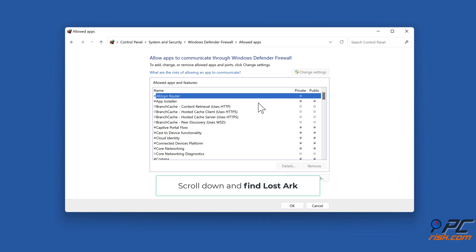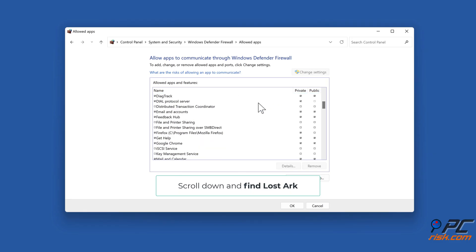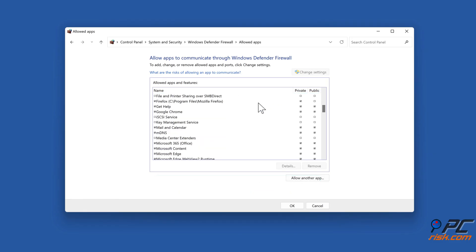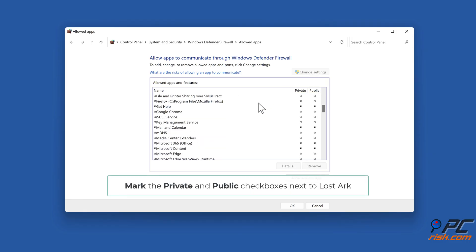Scroll down and find Lost Ark. Mark the Private and Public checkboxes next to Lost Ark.